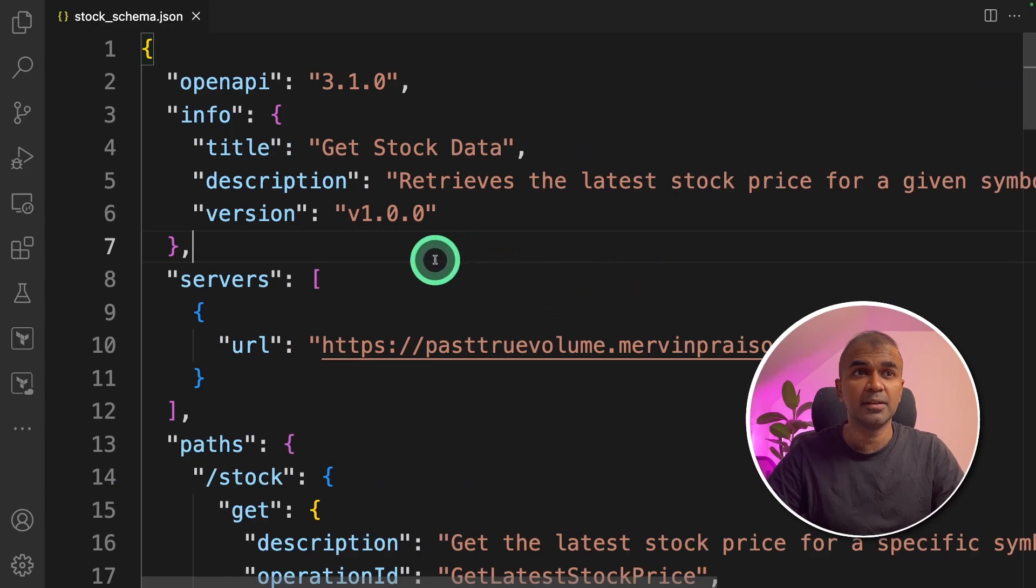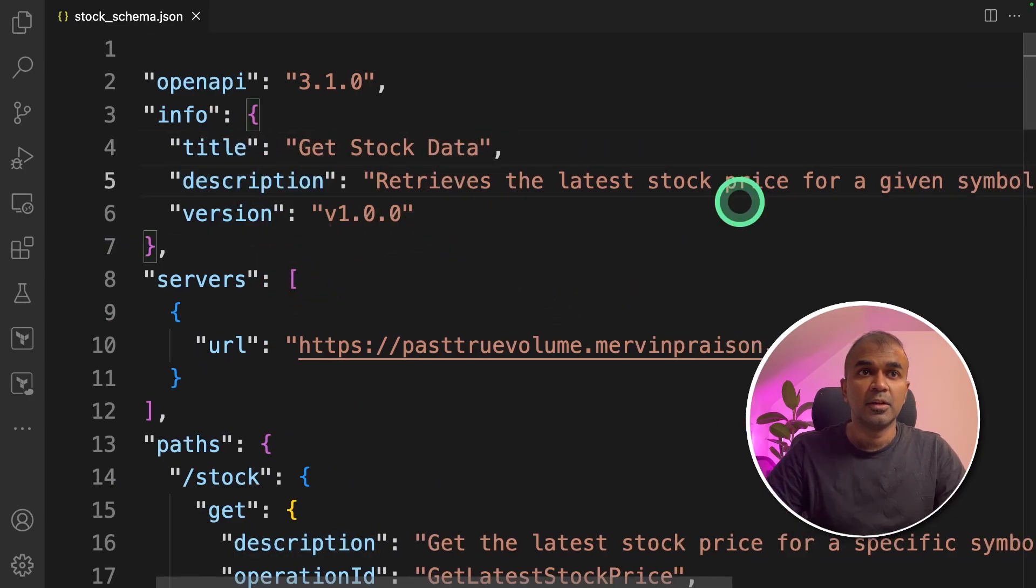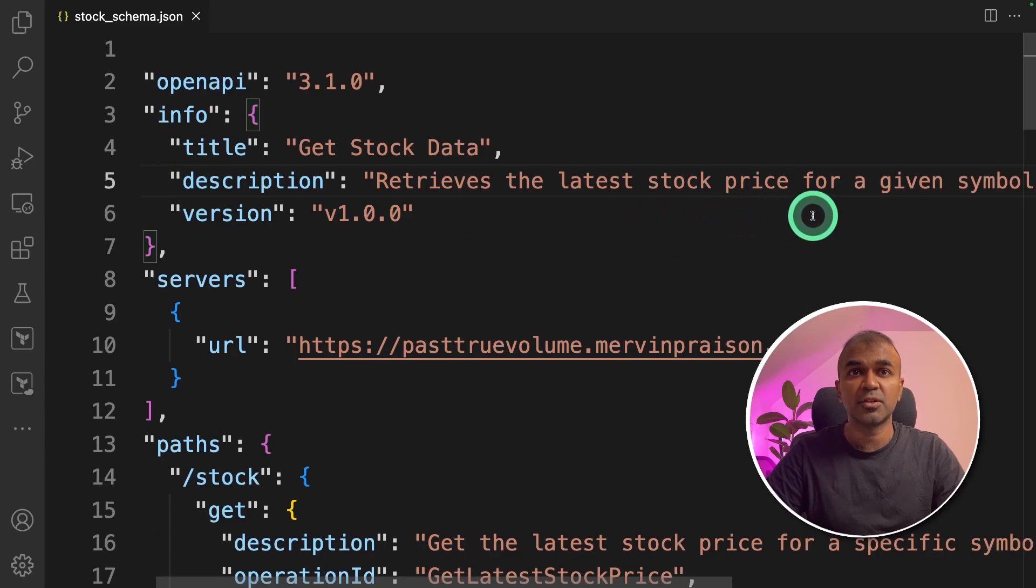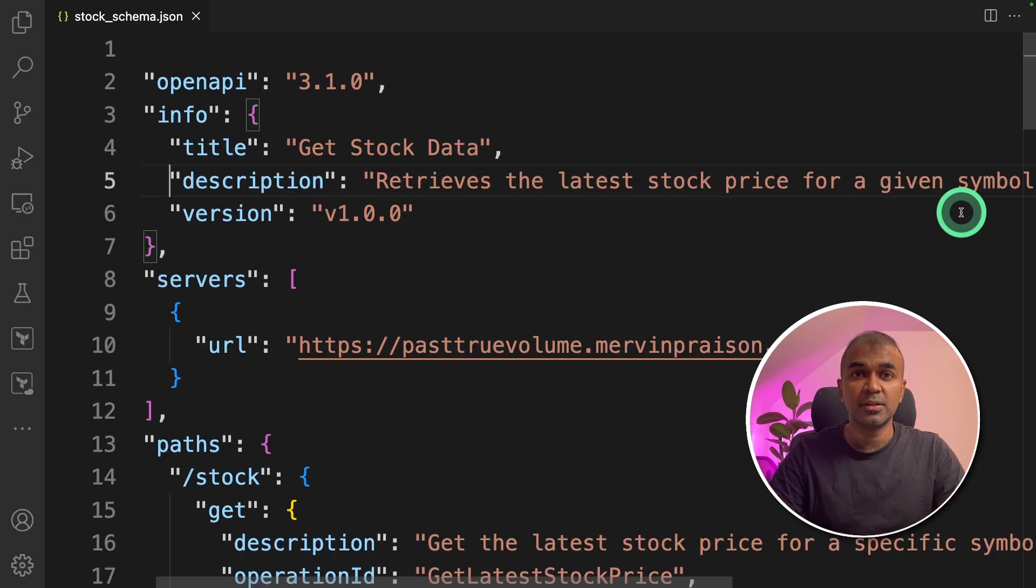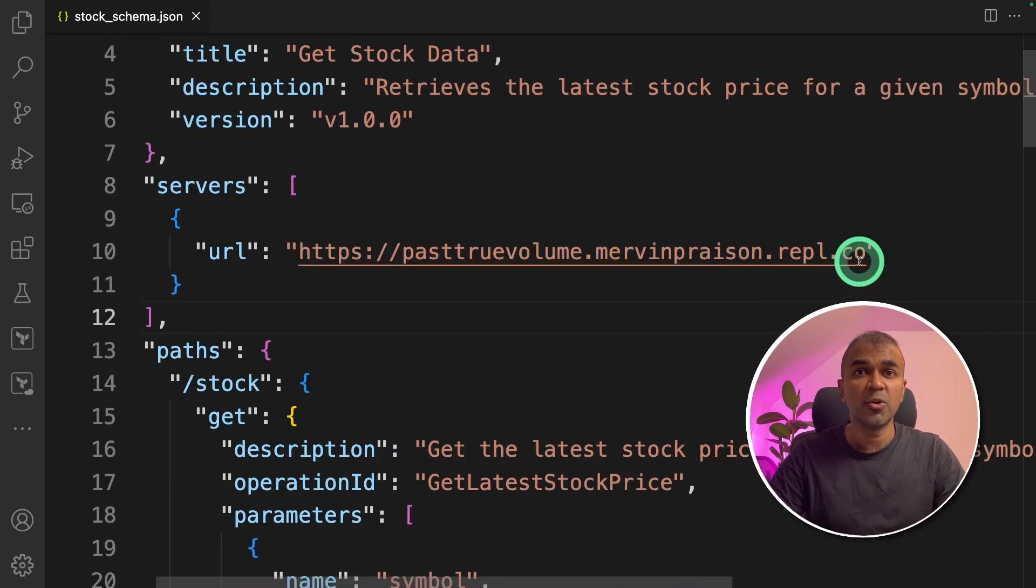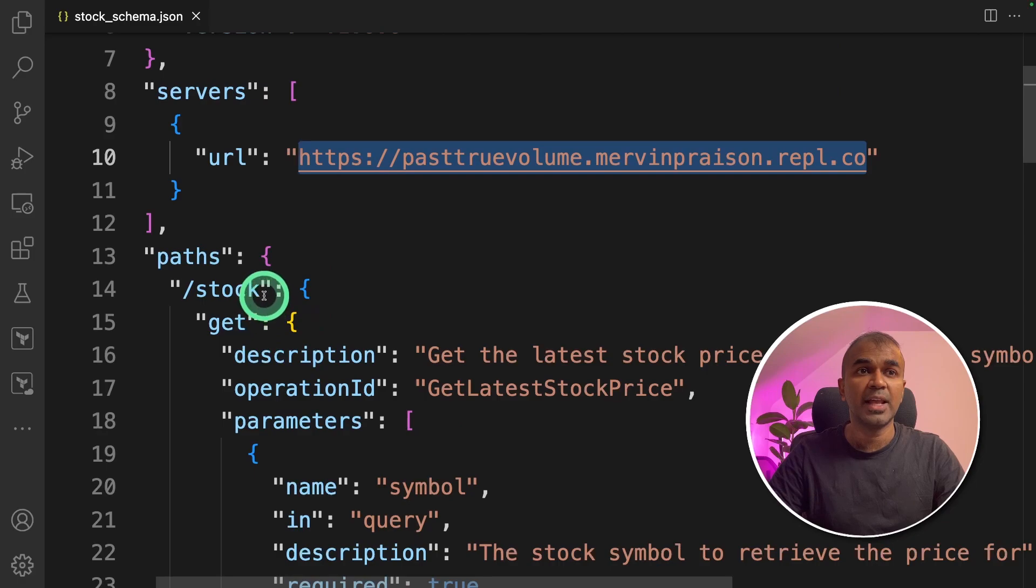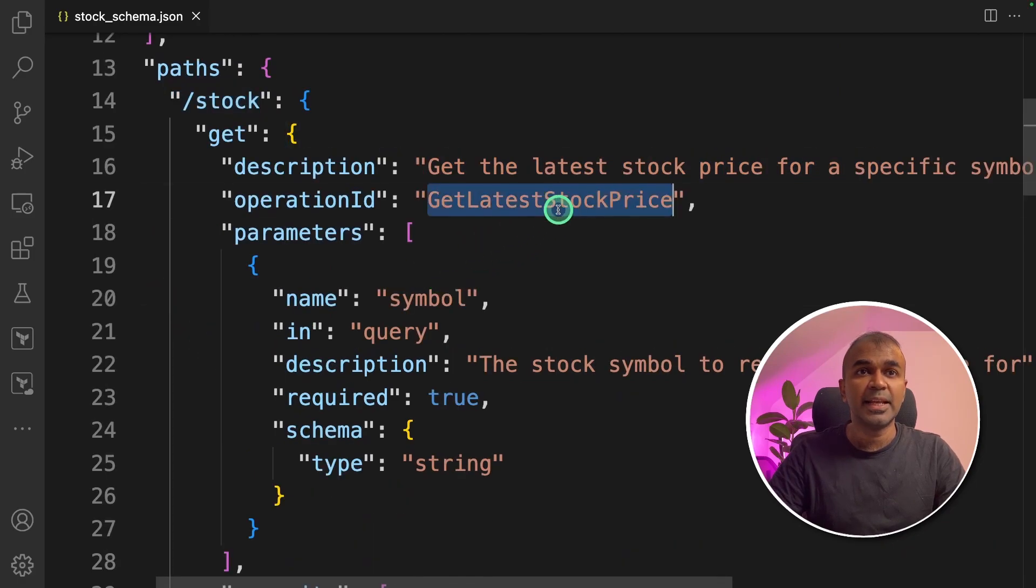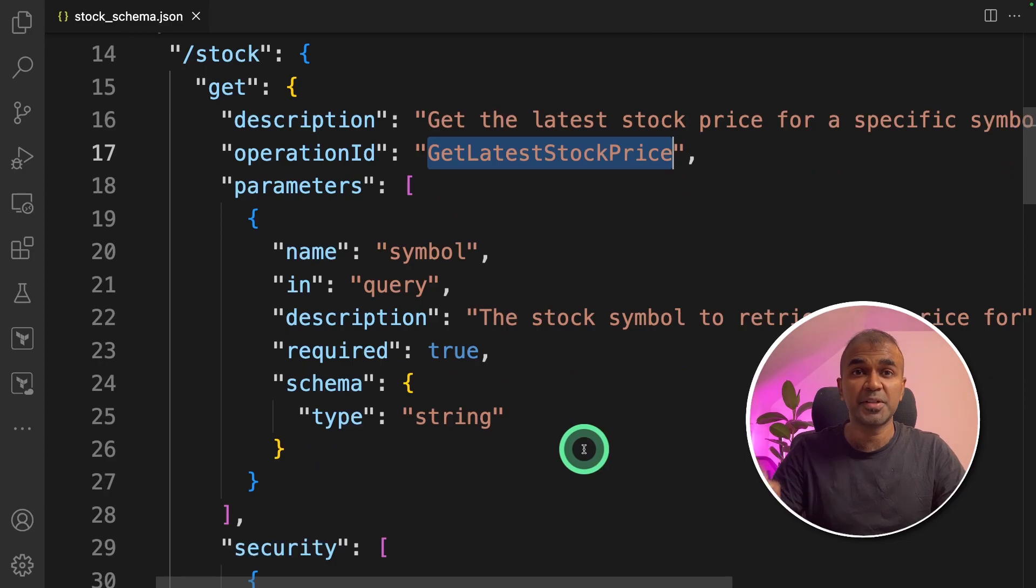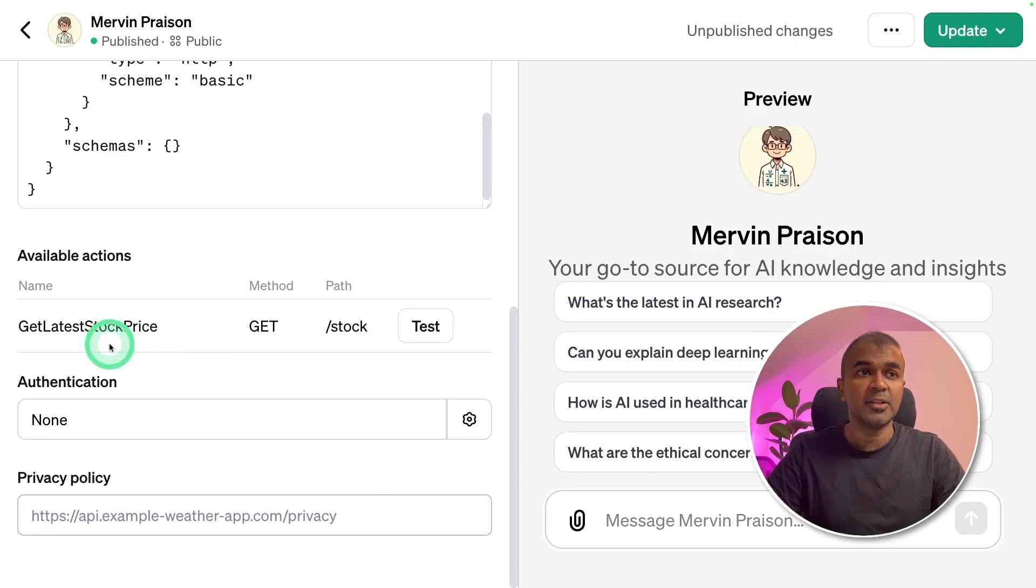Let me take you through what this schema is all about. If you see the schema here, first you're mentioning the title, get stock data, then the description retrieves the latest stock price for a given symbol. So when you provide AAPL, it will return the stock price of Apple. I have hosted that in the URL and that URL will have endpoint slash stock. Get latest stock price is the operation ID used in our GPTs. You can see that under the available actions.